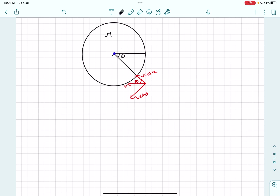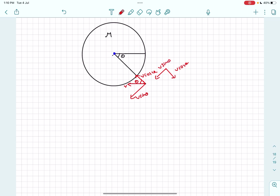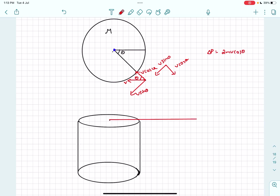Before the collision: velocity components are v cosθ (normal) and v sinθ (tangential). After the elastic collision, the v cosθ component reverses its direction and the v sinθ component remains exactly the same, since for an elastic collision the approach velocity equals the separation velocity. The magnitude of the change in momentum of the sand particle is therefore 2mv cosθ.